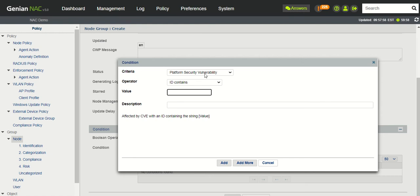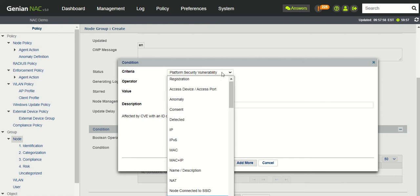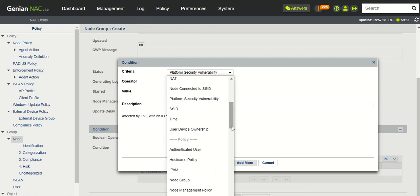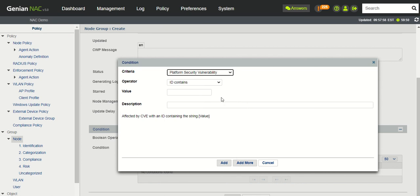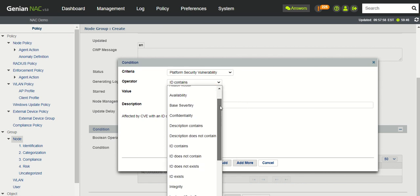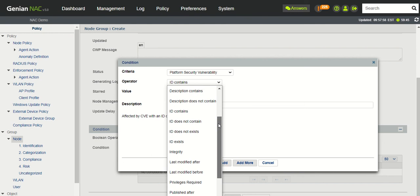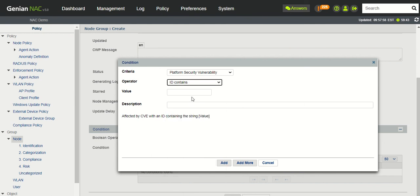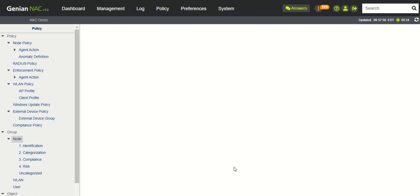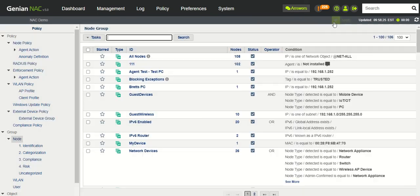And we're going to select from this drop-down where there's a whole bunch of different things you could select from. We'll go ahead and select Platform Security Vulnerability, and you can match on any type of criteria here. But we will do ID Contains. We'll plug in the value of the CVE we were just looking at. We will click Add. We're going to save that and apply that.